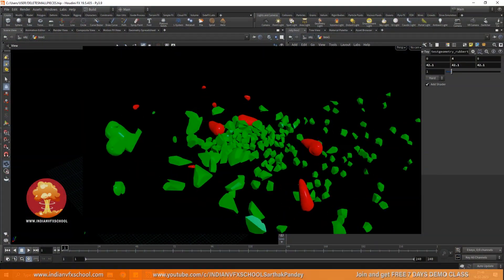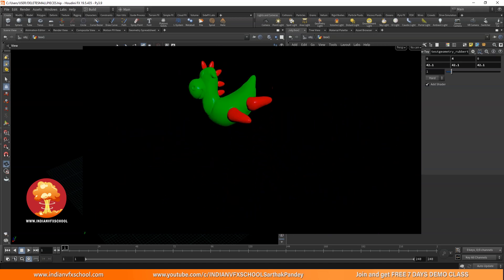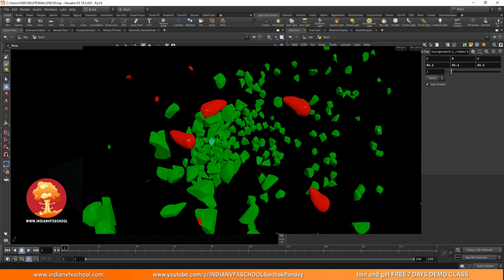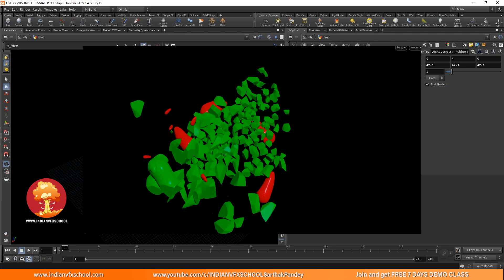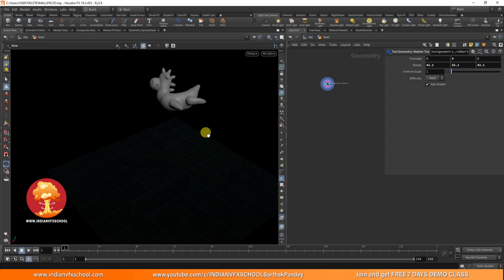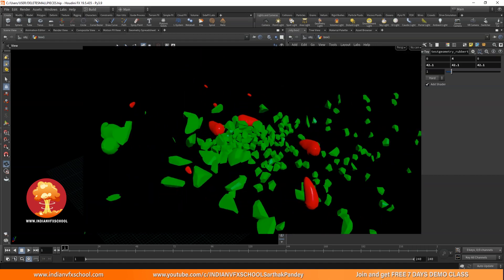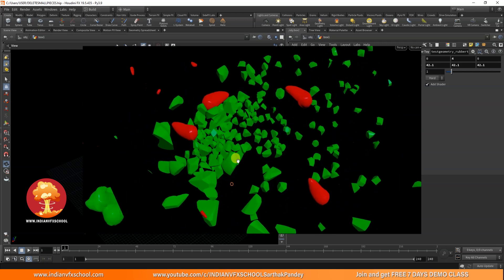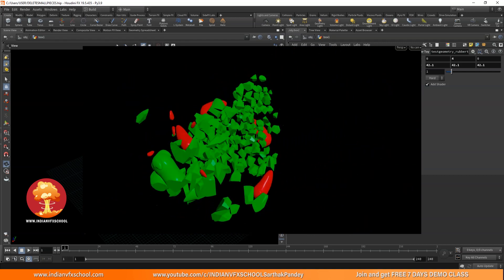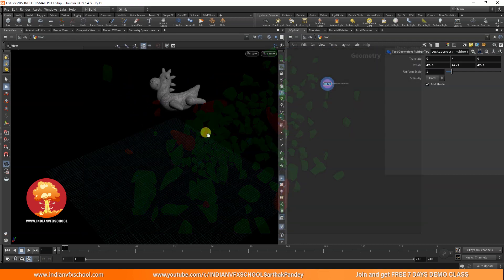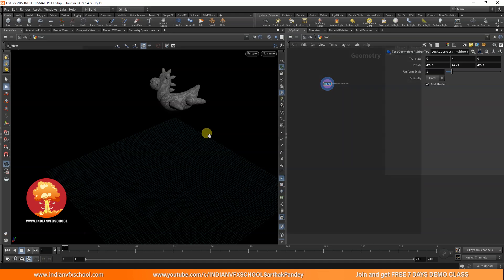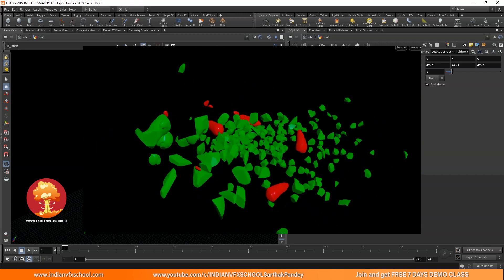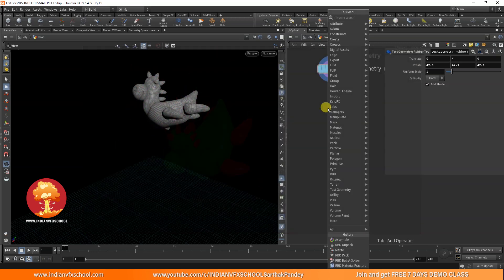Hello guys, welcome to this quick video. We're going to learn about what happens when you get geometry from other software and you want to fracture it. You often have lots of big pieces and lots of small pieces - like a building geometry with windows, mirrors, and walls. The problem is maybe not everything is grouped, and you have small pieces you don't really want to fracture. Let's see how we can remove those small pieces and keep them separate, then add them back to the simulation.